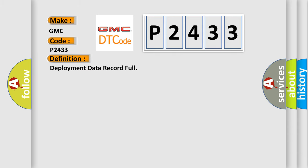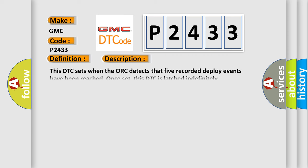And now this is a short description of this DTC code. This DTC sets when the AUK detects that five recorded deploy events have been reached. Once set, this DTC is latched indefinitely.